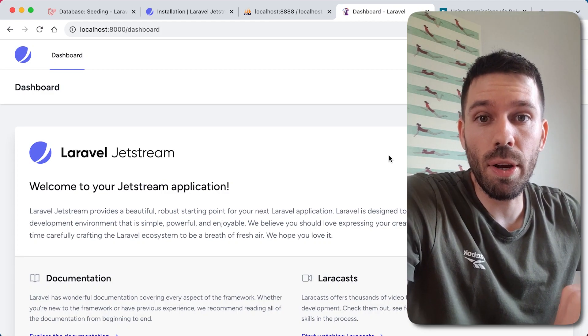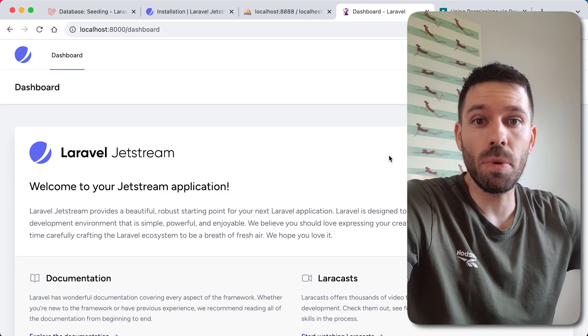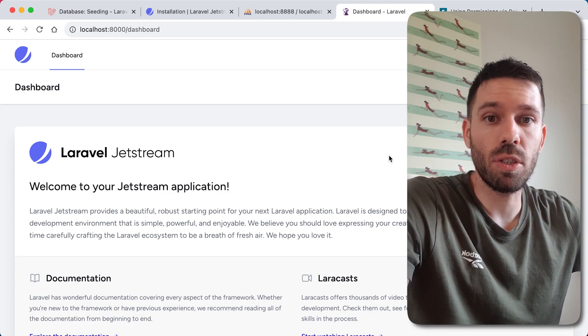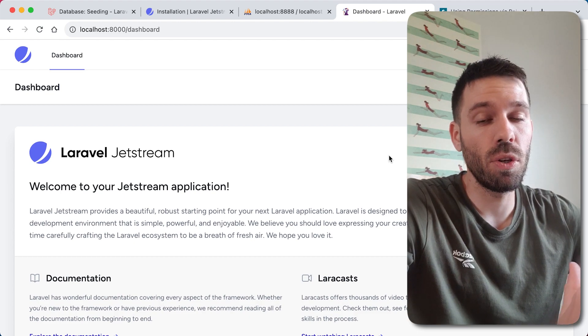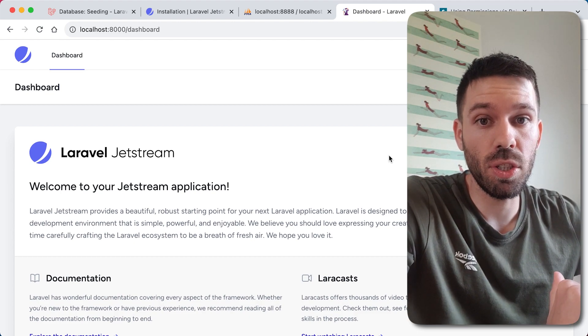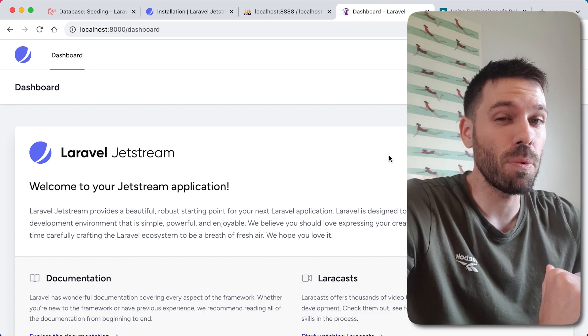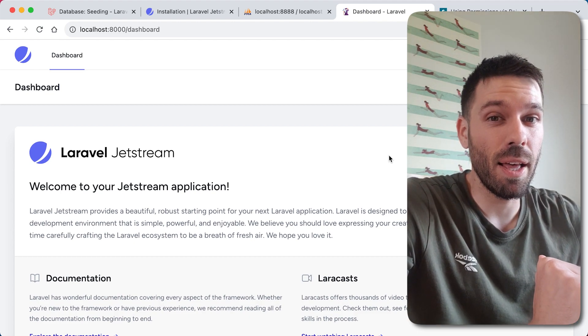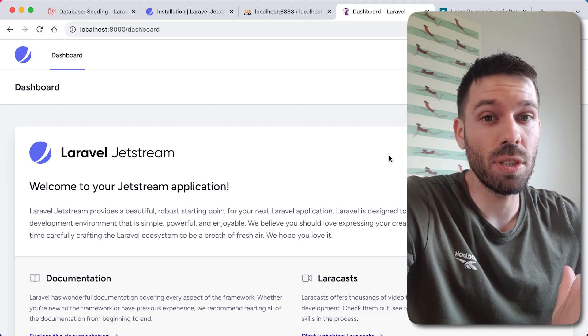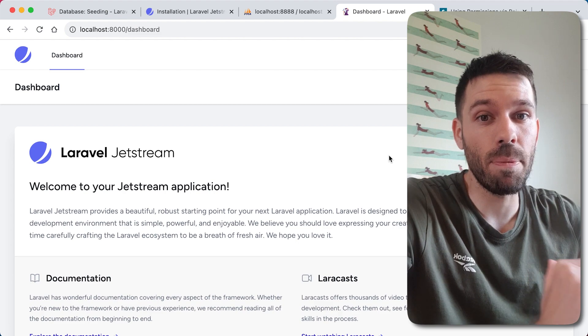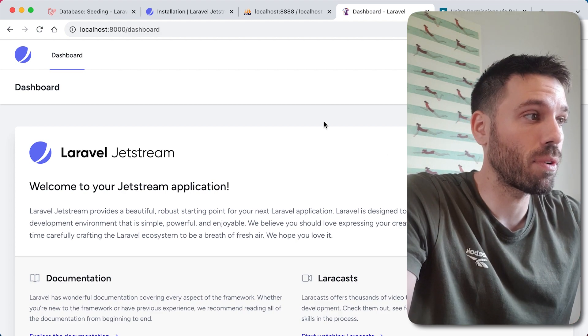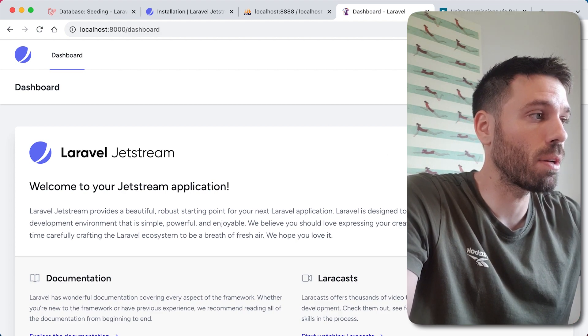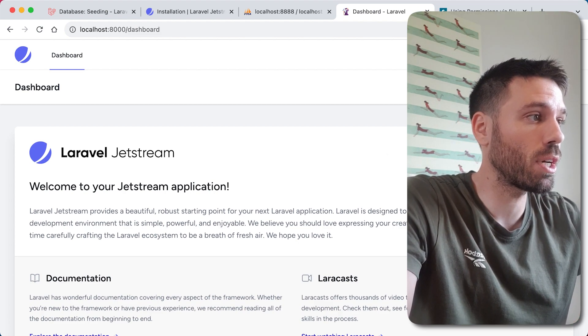In this video we are going to enable some of the Laravel Jetstream features. We're going to enable two-factor authentication, profile pictures, and API tokens.